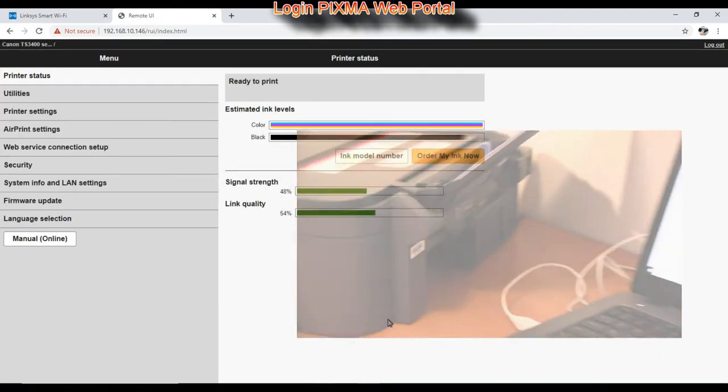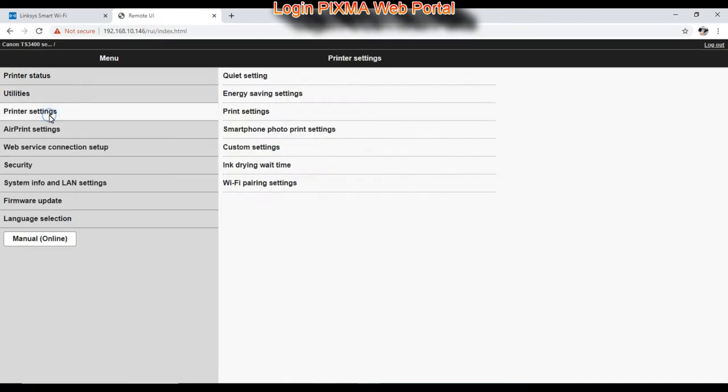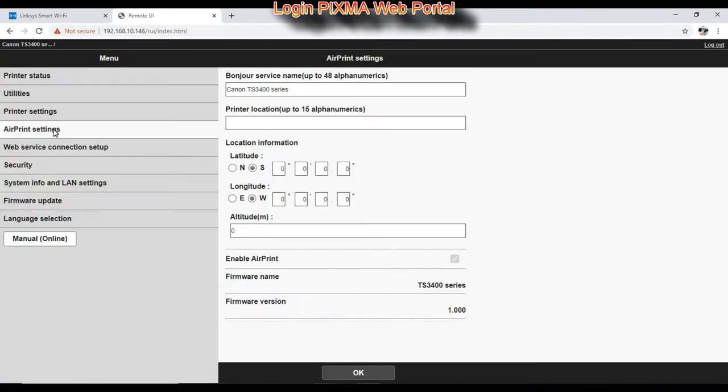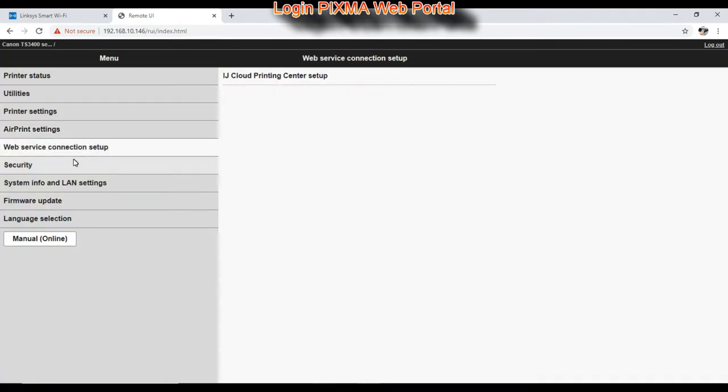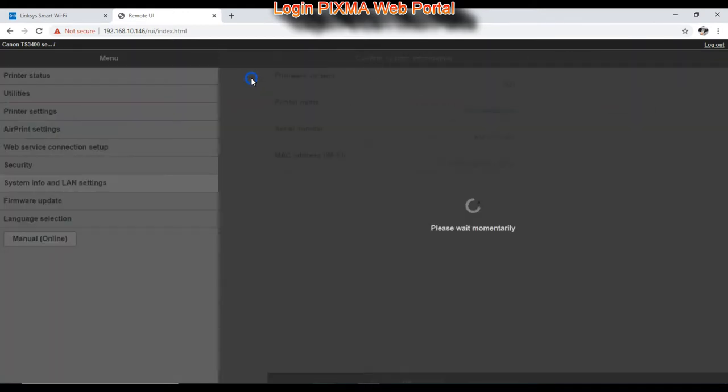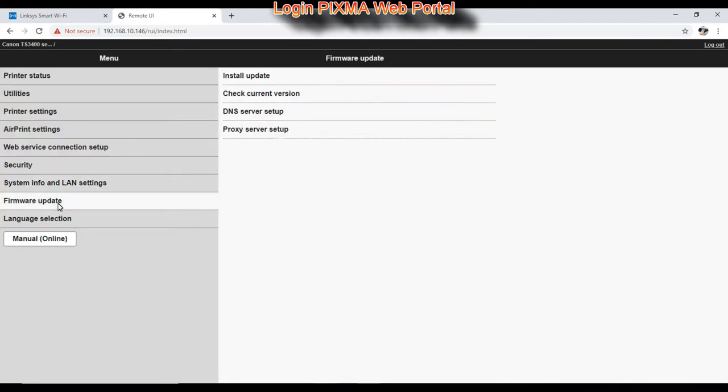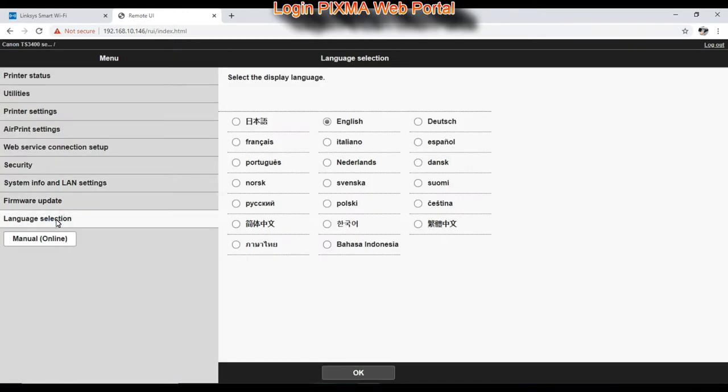In the printer web portal you find many settings of the Pixma printer, from maintenance utilities to the cloud connection, auto power on/off, and firmware update.